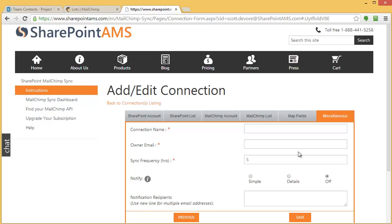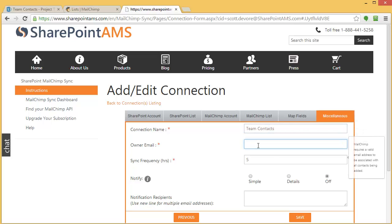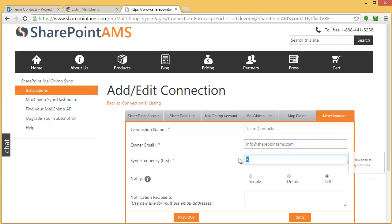Lastly is miscellaneous. This is where I'm going to give it a connection name. I'll call it Team Contacts. Owner email—MailChimp needs this—I'll say info. The sync frequency: do I want to sync it every hour, every five hours, once every 24 hours? I'll just say every hour.